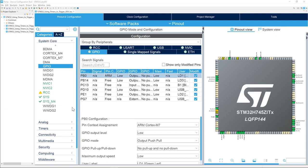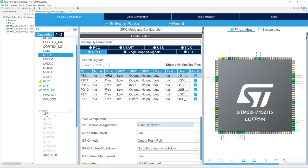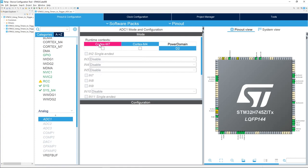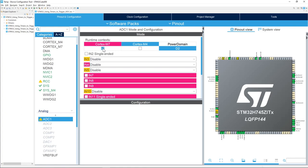Let's configure the ADC now. In analog, select ADC1. That's the ADC we will be using. Enable it. The runtime, same thing. We'll select the Cortex-M7. And enable one of the channels. For this exercise, we'll use input 2, a single-ended channel.